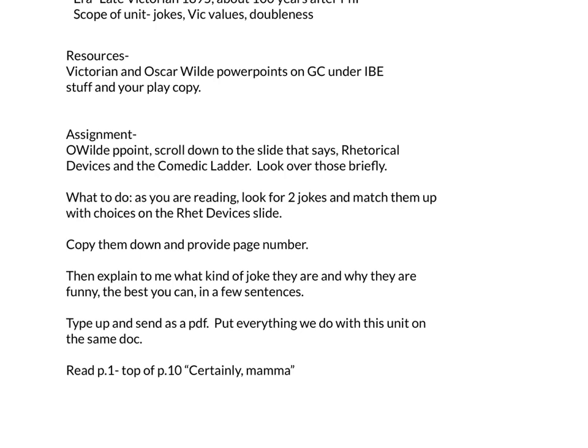We might do this one more time to give you another crack at it, or we'll move on to Victorian values or doubleness depending on what we see in the play at that reading. As always, hang in there, and if you have any issues, email me — that's the best way to reach me. See you guys.